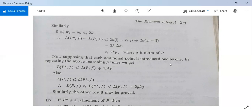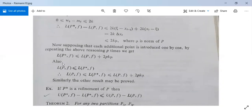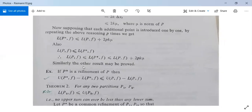Introducing each additional point one by one and repeating the reasoning p times, we get L(P*, f) ≤ L(P, f) + 2pk·μ. Since we also proved earlier that L(P, f) ≤ L(P*, f), combining both gives L(P, f) ≤ L(P*, f) ≤ L(P, f) + 2pk·μ. This result is proved. Similarly we can prove the corresponding result for the upper sum U(P, f).